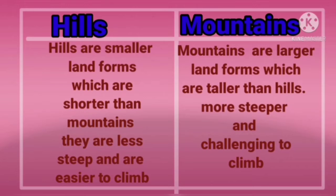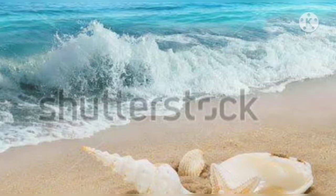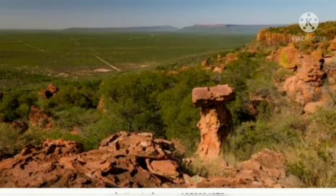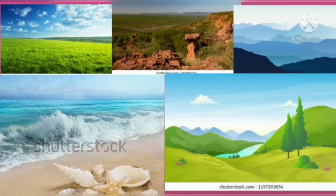Mountains are more steep and challenging to climb. Did you enjoy learning the beautiful features of earth — like seashore, desert, plains, plateaus, hills and mountains? Some of these may be in your surroundings. Next time when you come across them, identify them.